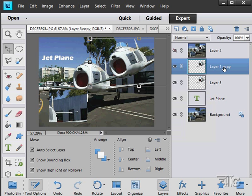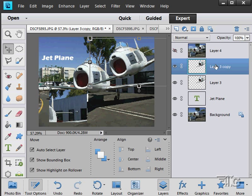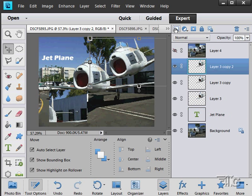Now, another way to duplicate a layer is to take your layer and drag it onto the new layer button, which is right there. So, I'll just do that. Drag it on the new layer button and there's our new copy. So, two different ways of making new layers.